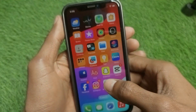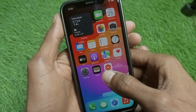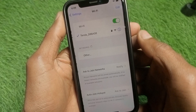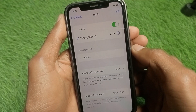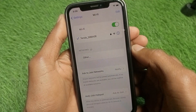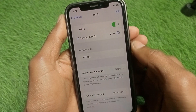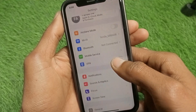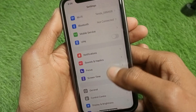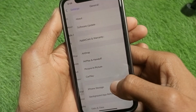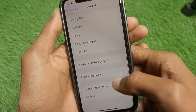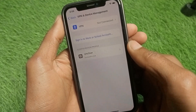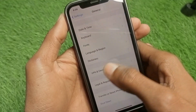First of all, go back and open your Settings. Make sure that you are connected to a 4G or 5G network. After that, go back and scroll down, click on General, and scroll down to make sure that you are not connected to any VPN.